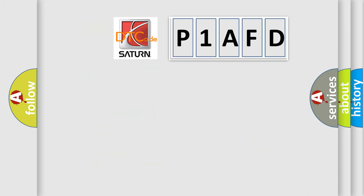So, what does the Diagnostic Trouble Code P1AFD interpret specifically for Saturn car manufacturers?